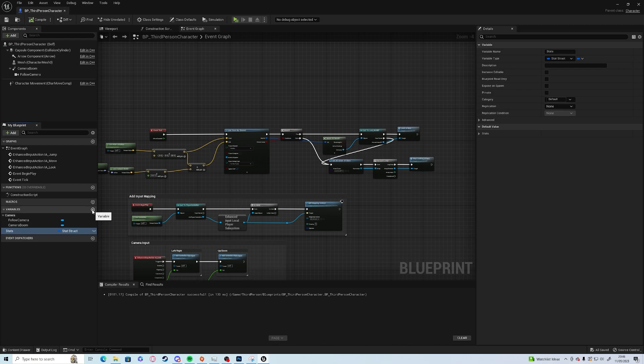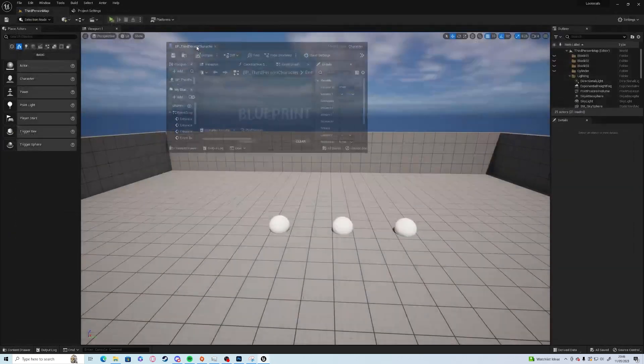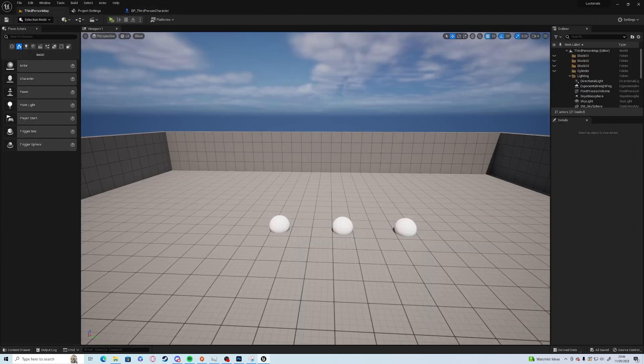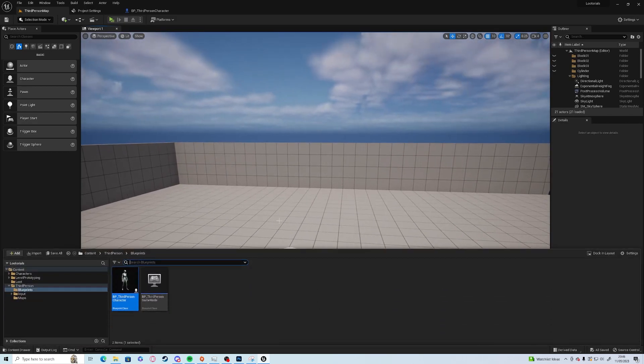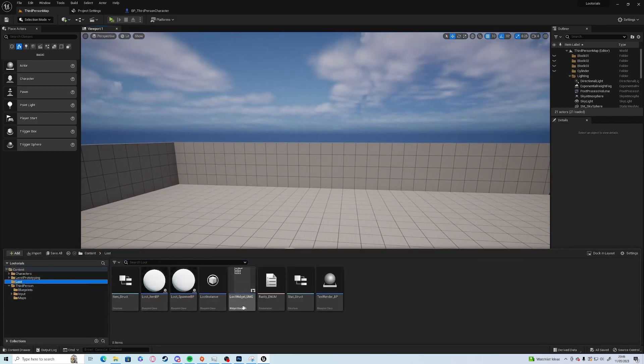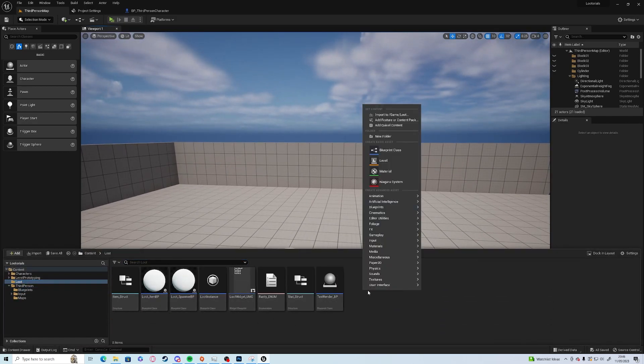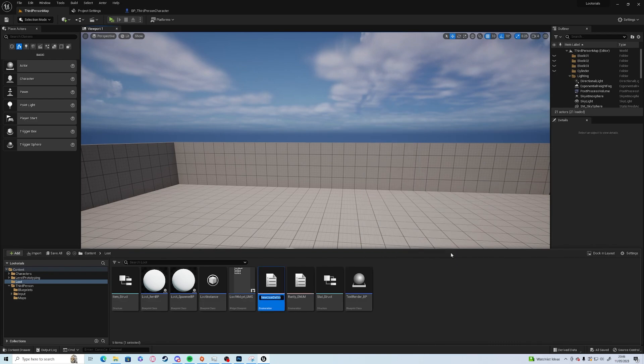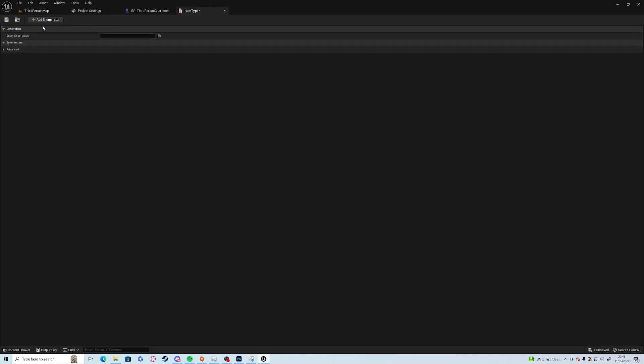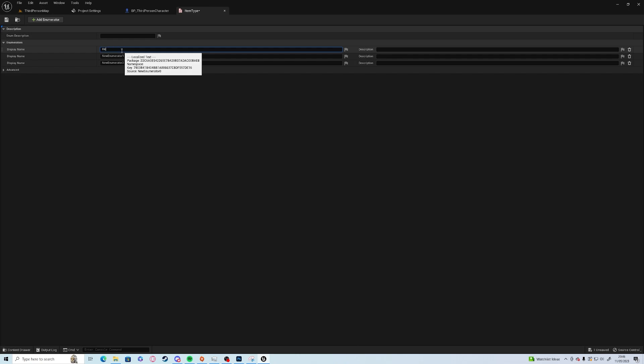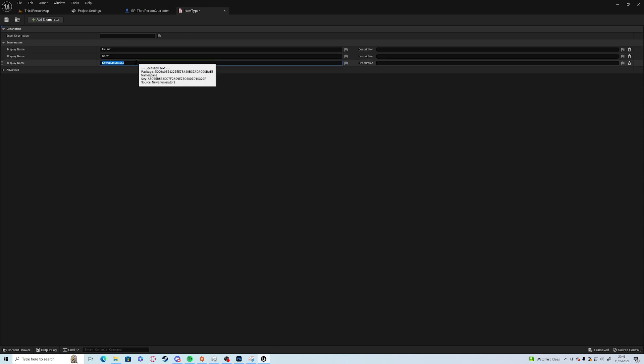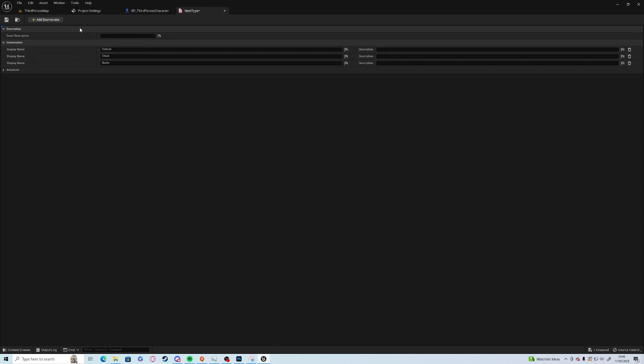We're going to add a new struct which is going to store all of our items. Go to our main folder, create a new enum, so blueprints and enum, and we're going to call this item type. In here we just add a couple examples - helmet, chest, boots, just as an example.